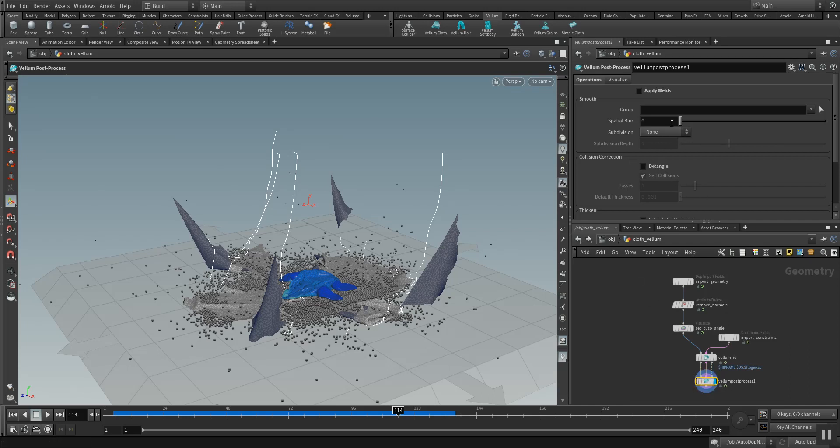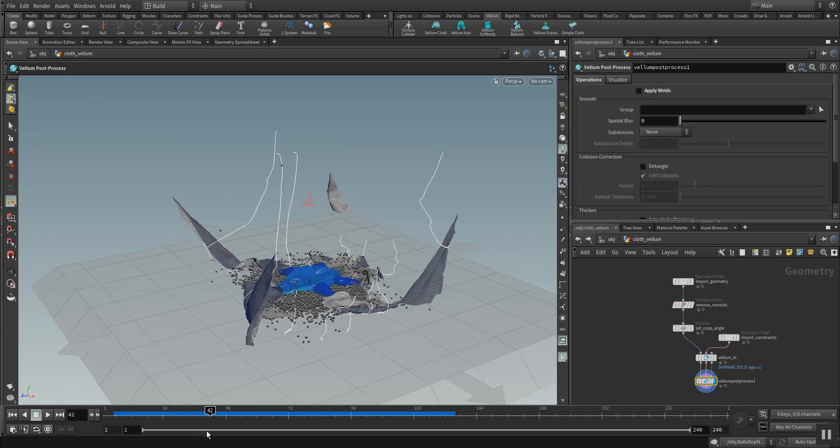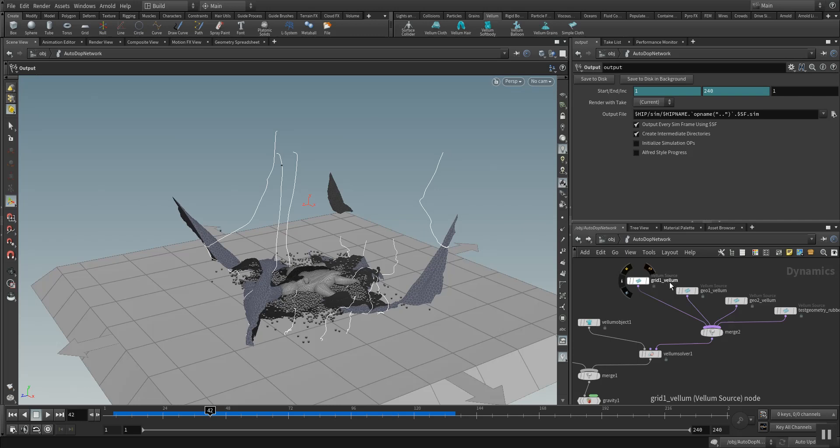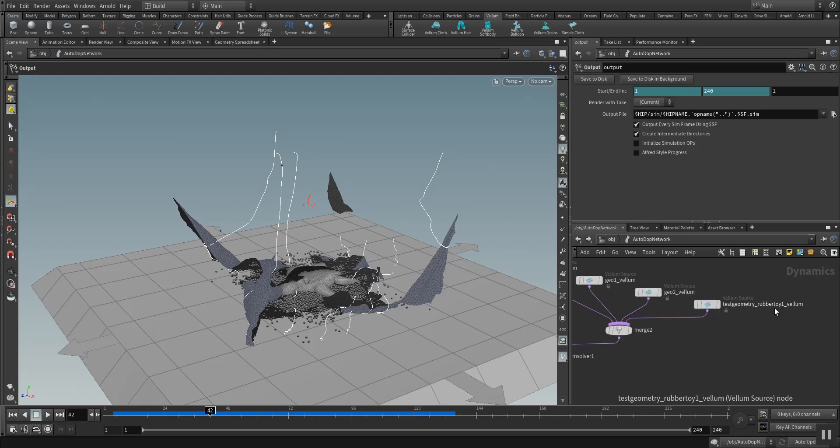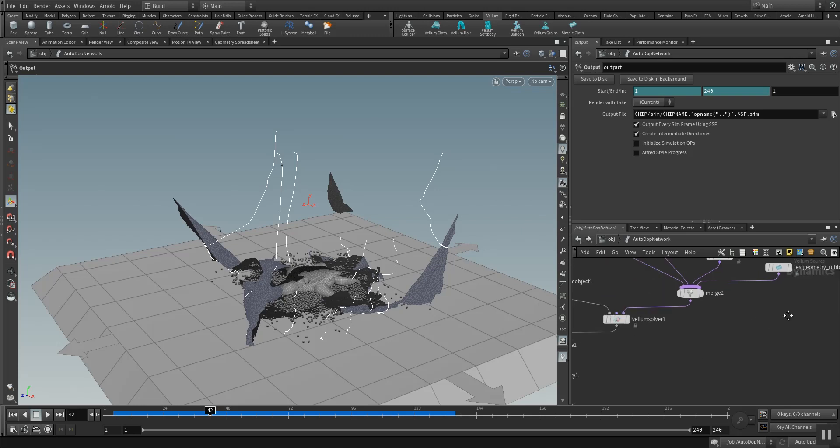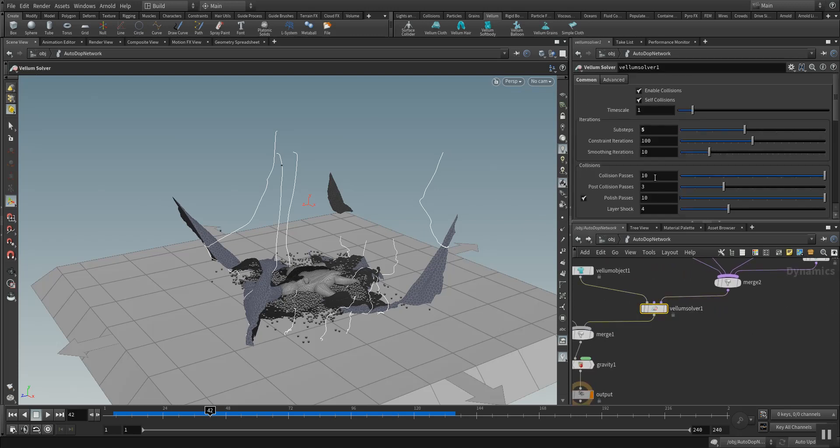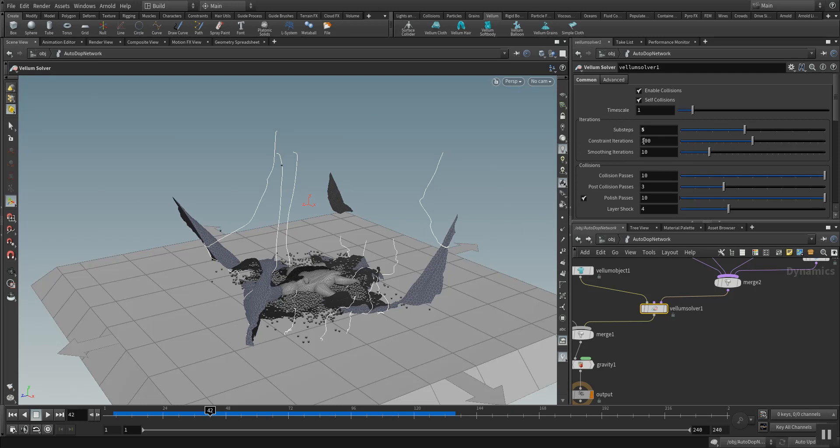Here's the system how everything is working together in the AutoDOP network. We have here the grid which has a Vellum solver. We have the sphere and the test geometry, the rubber toy, and they all get fed into the Vellum solver.